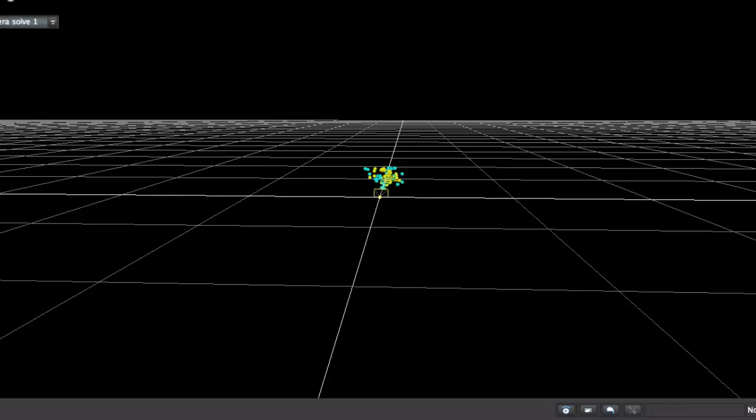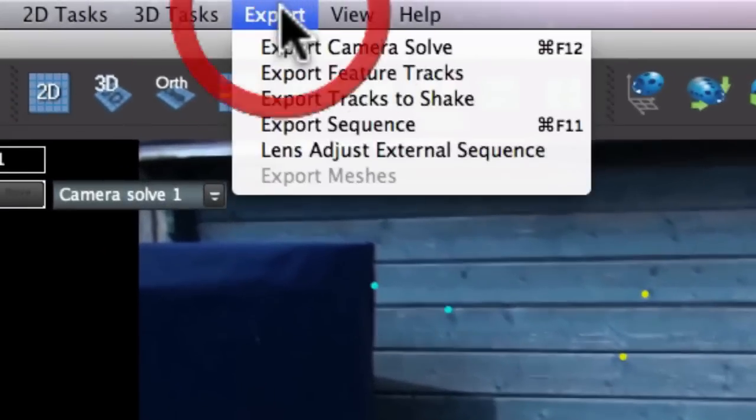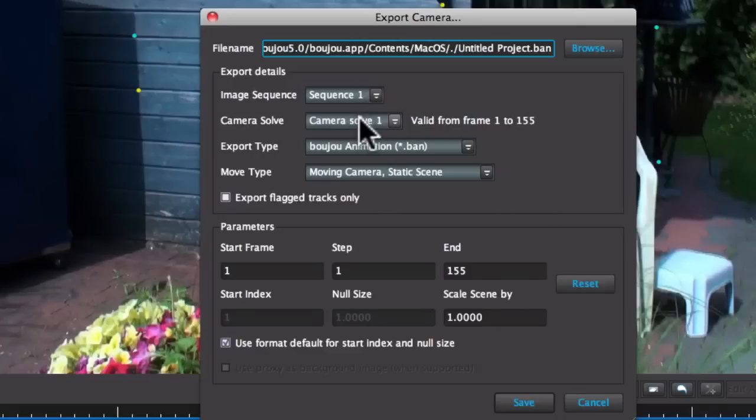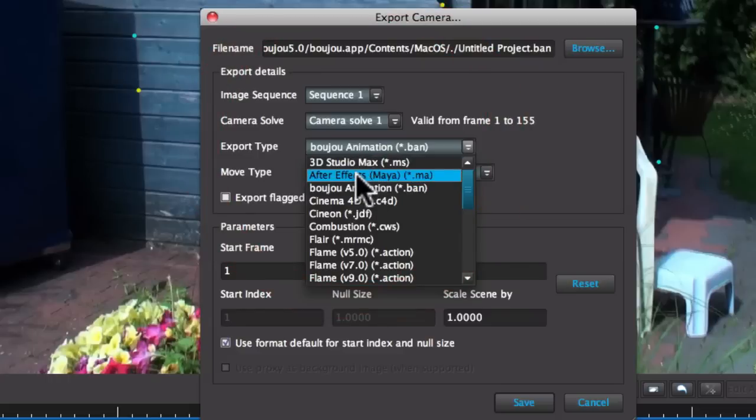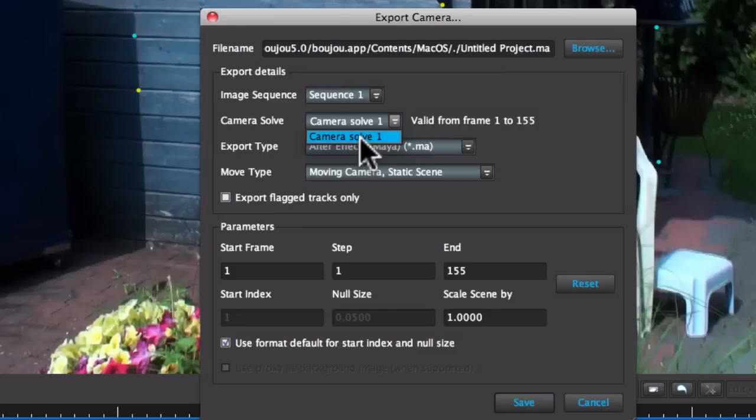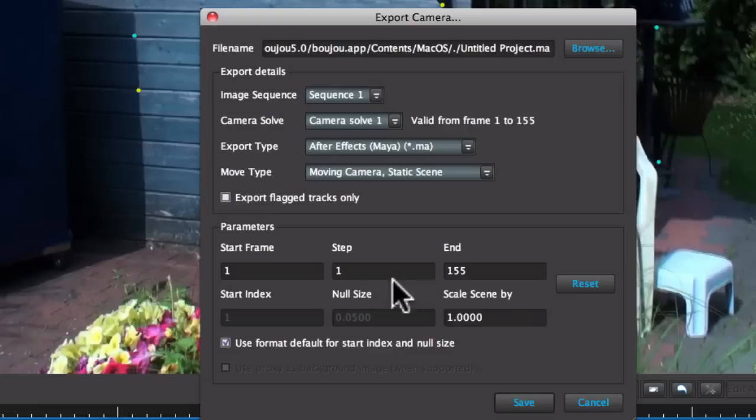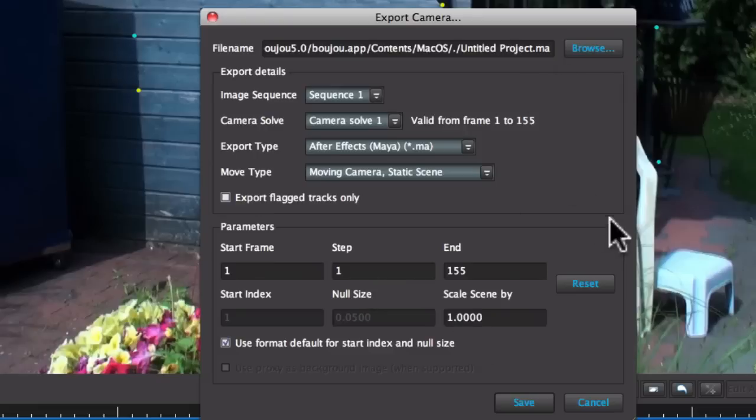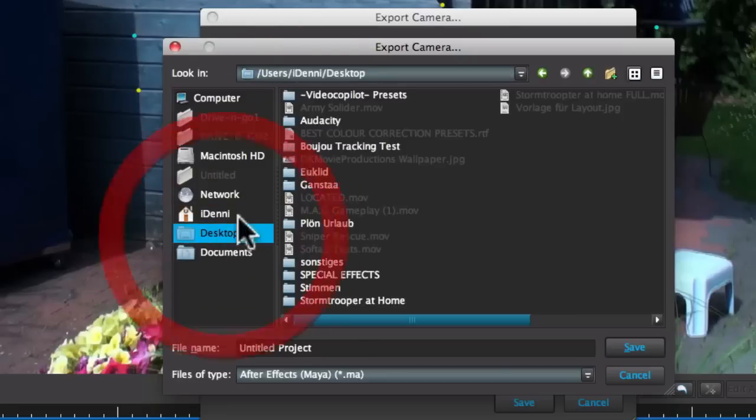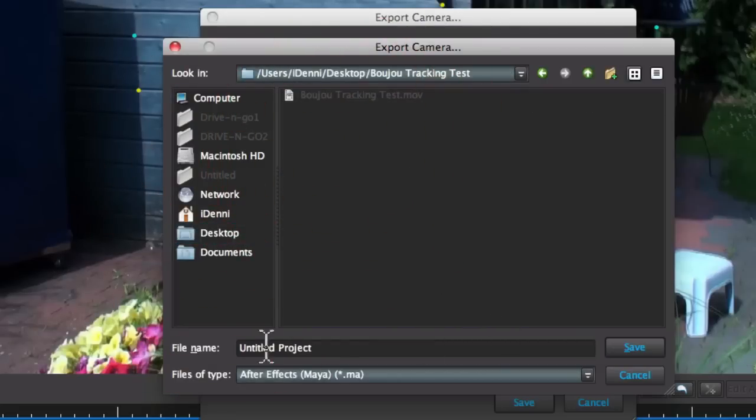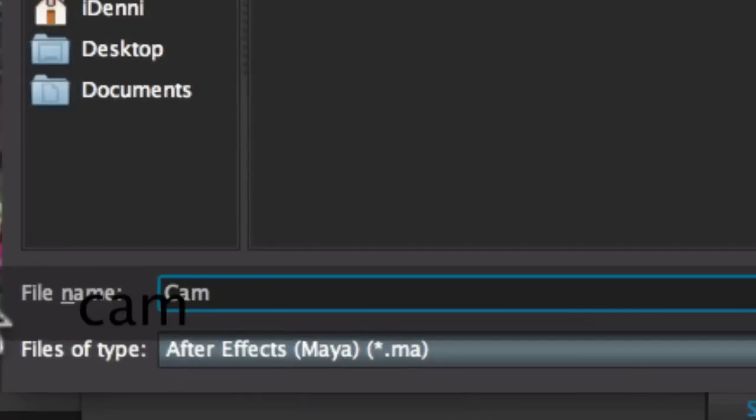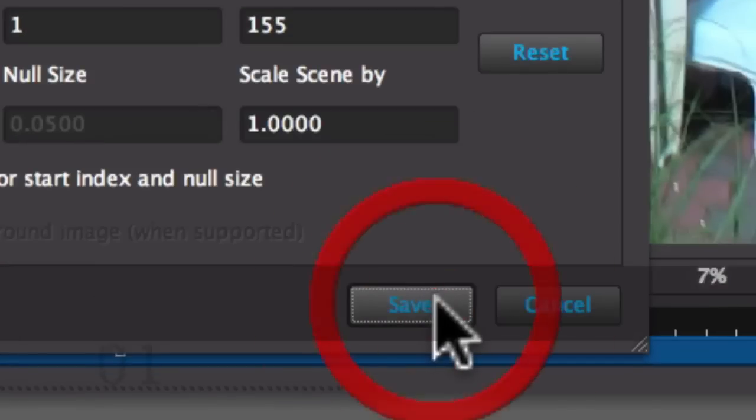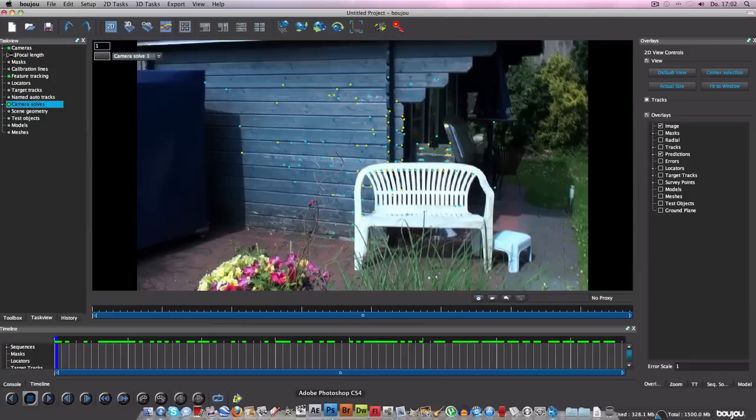3D. There you see. We want this. Now click Export. Export Camera Solves. We go after aftereffects.ma. Click Camera Solves 1. And what we do now is where you want to save it. There. I'm saving my own desktop. Boujou. And then you call it Camera Solves 1. Click Save. Now it's exporting. Finished.